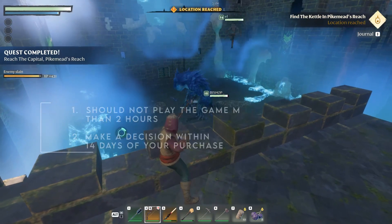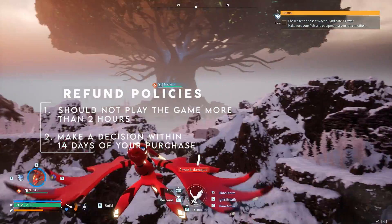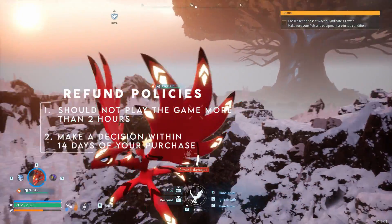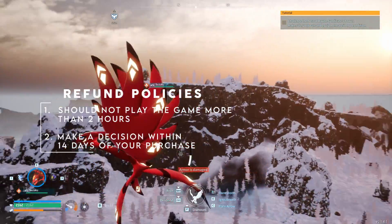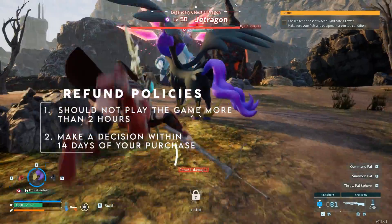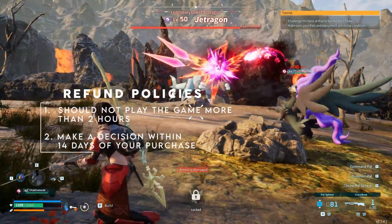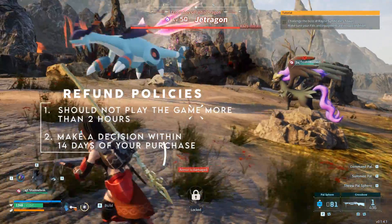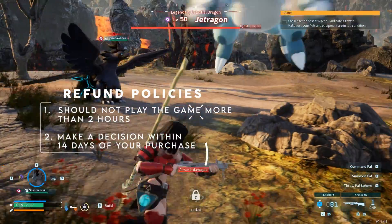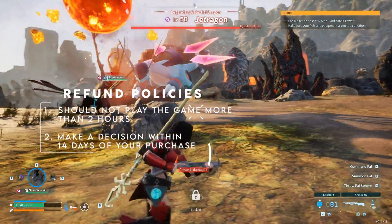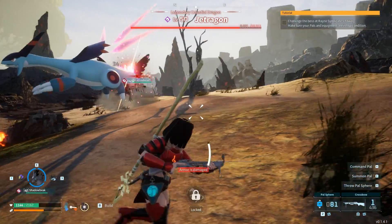Before we dive into the step-by-step, there are a few rules to keep in mind when wanting to return a game to Steam. First, you cannot play the game for more than two hours total. Second, you need to make the decision within 14 days of your purchase. If you play too much of the game or wait too long, the refund will no longer be an option.